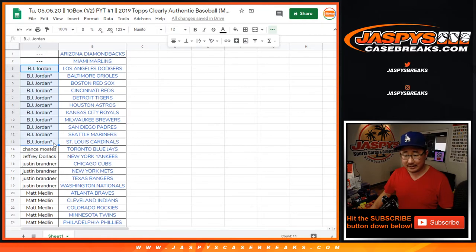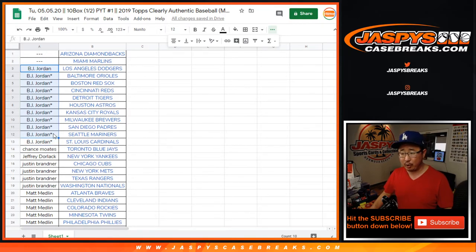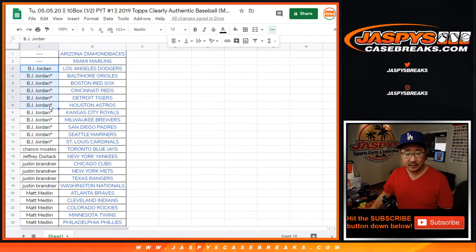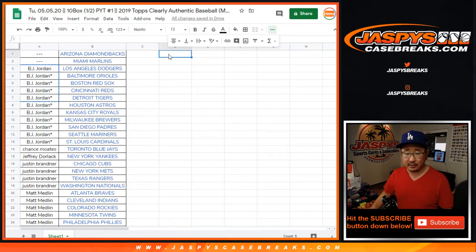BJ Jordan got 11 teams. So that, for the purpose of the promo, that's 10 teams. And so that's five entries in the promo.